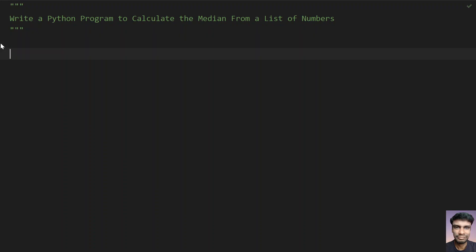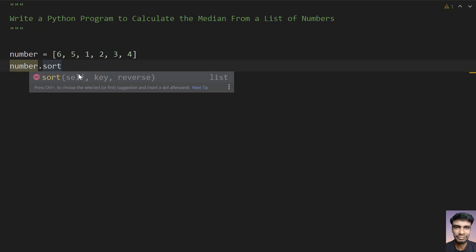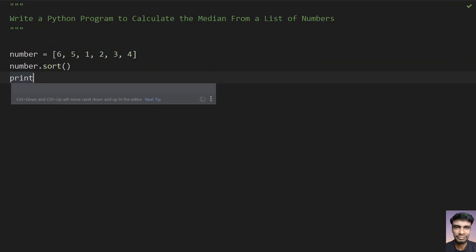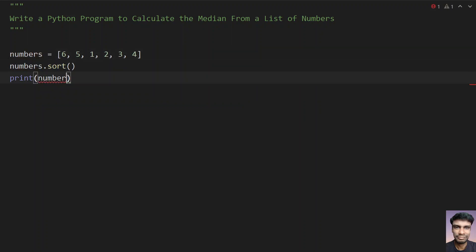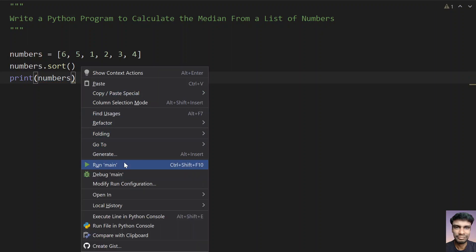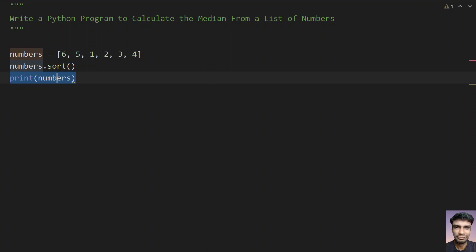Let's take a variable 'numbers' and assign a list to it. Let's take an even list: 6, 5, 1, 2, 3, and 4 — this is an even list whose length is even. Let's sort it by calling numbers.sort(). If you print this, the list will be sorted. Let's execute it — you can see the numbers are sorted in ascending order.